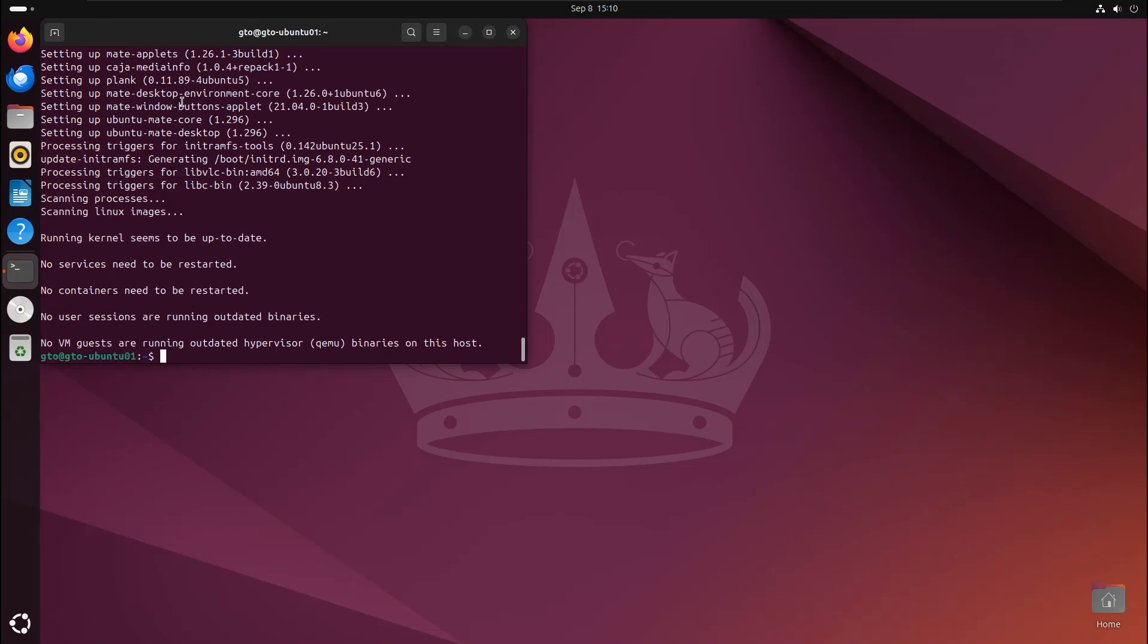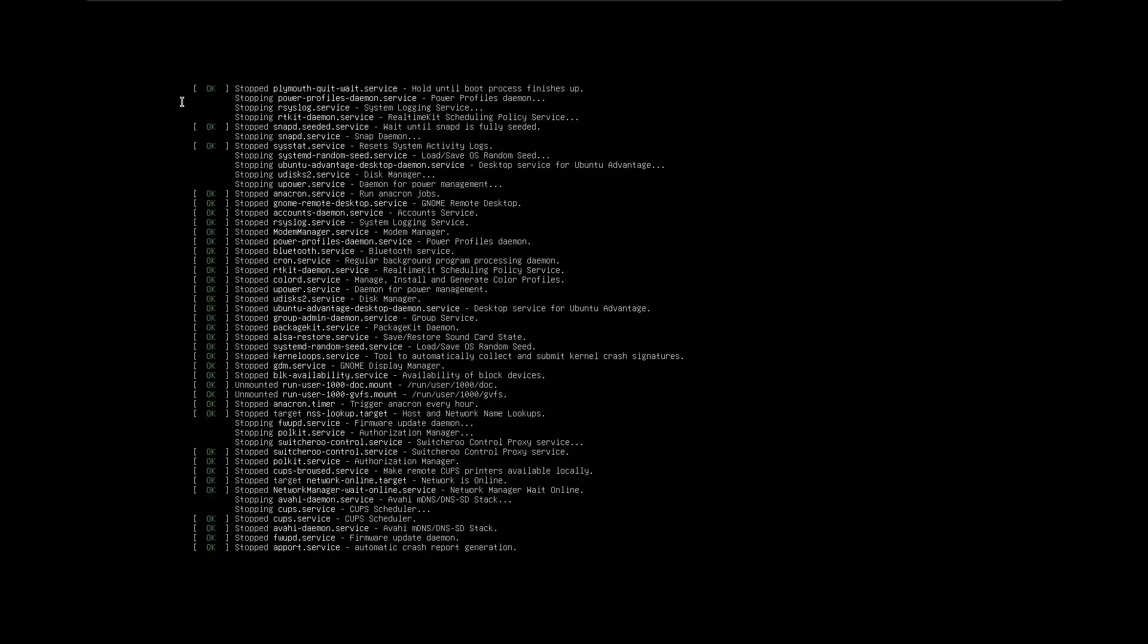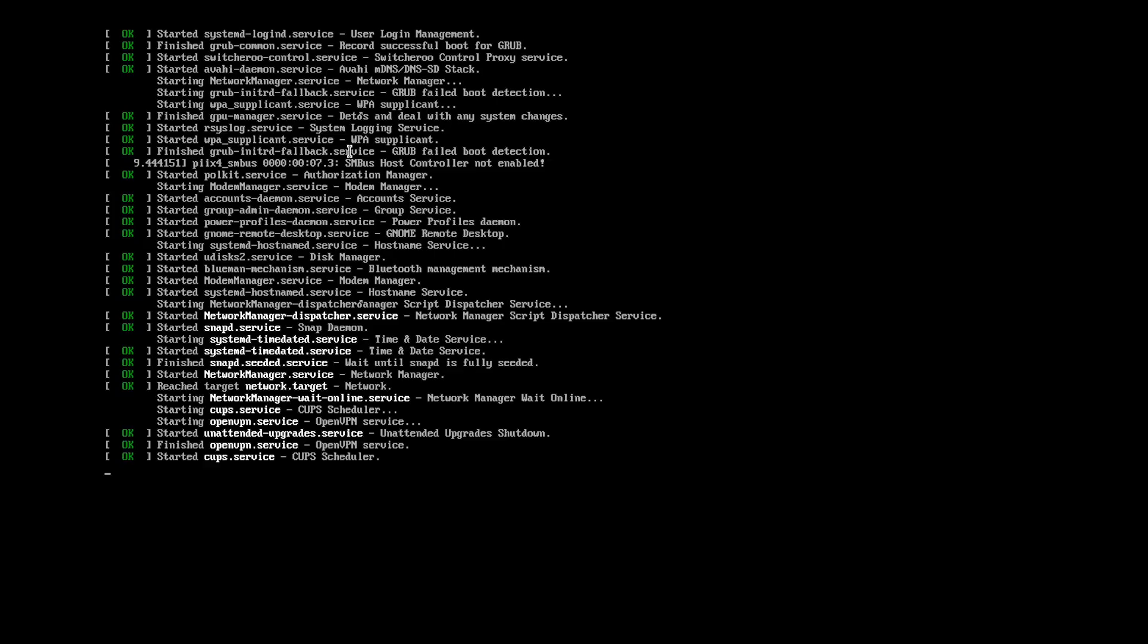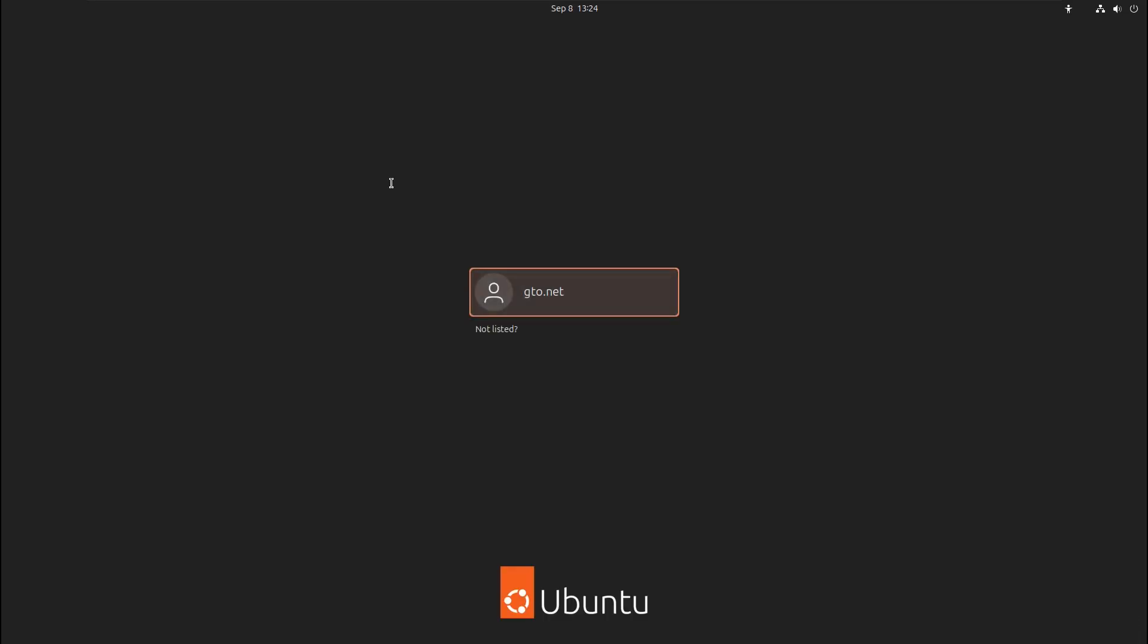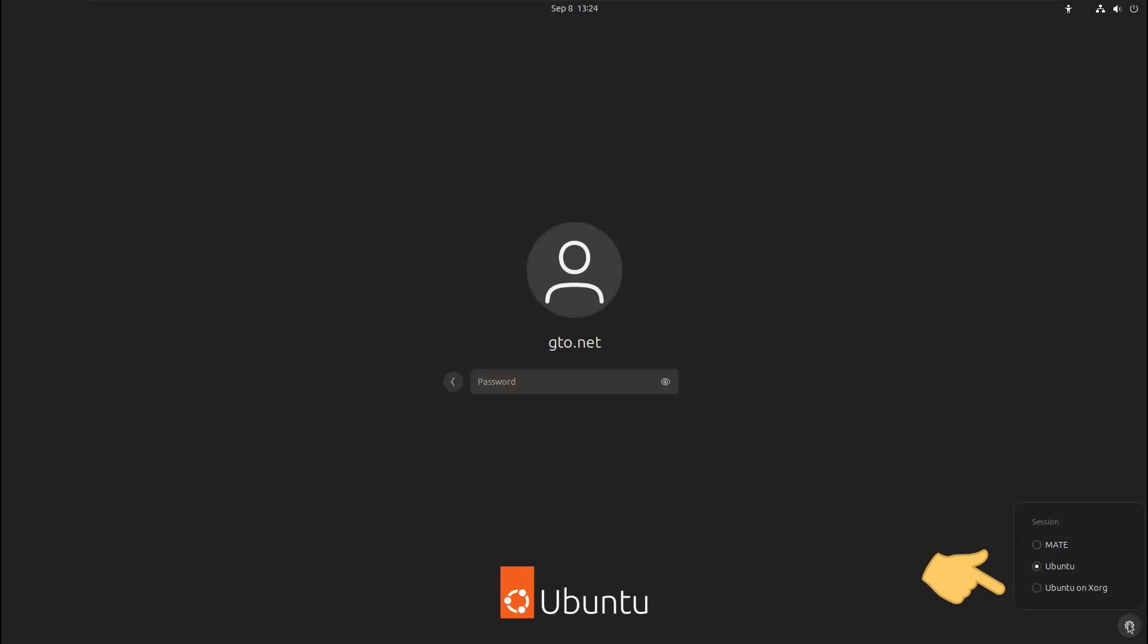Once the installation is done, reboot the server. On the login page, you can select the desktop environment you want to use. I'll choose Ubuntu Mate for this session and login with my password.